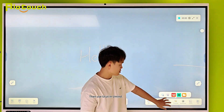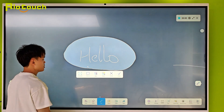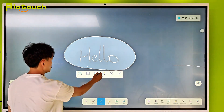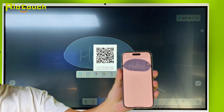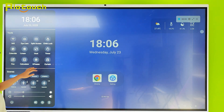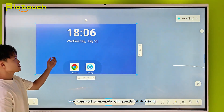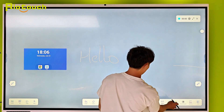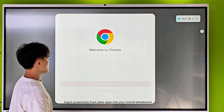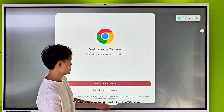Then use Ucut in your Umind. You can share screenshots via QR code. Insert screenshots from anywhere — or from other apps — into your Umind whiteboard. Click here to save and embed it into the whiteboard.